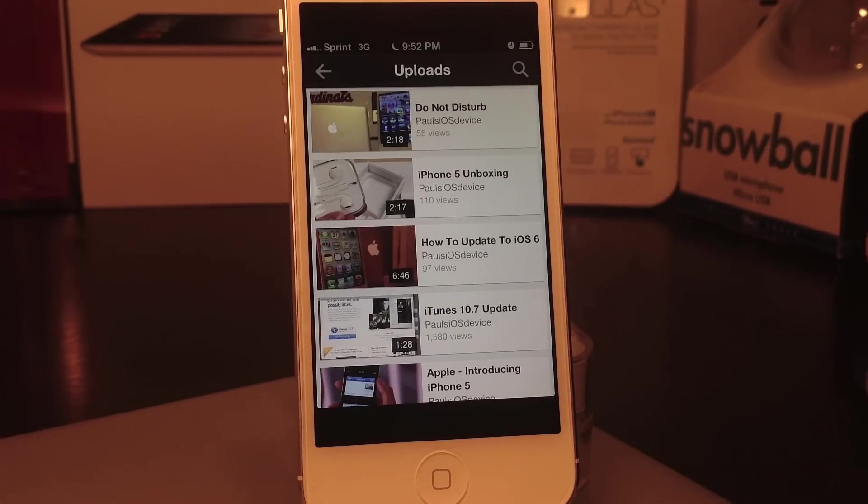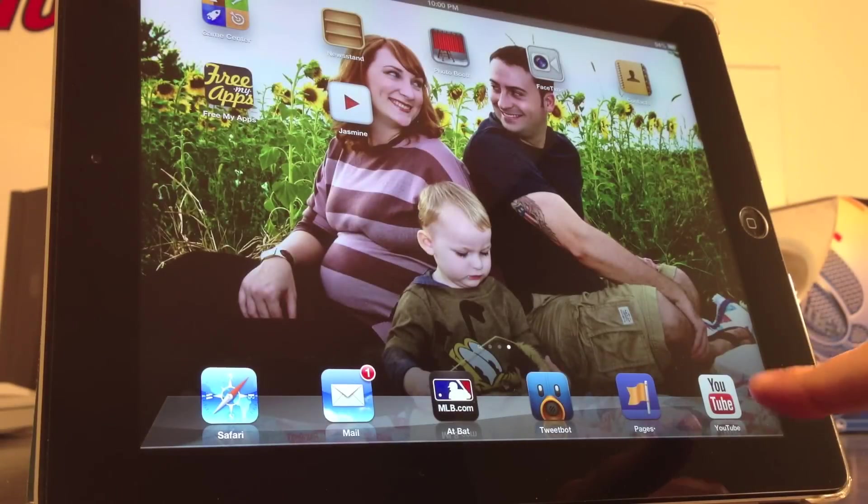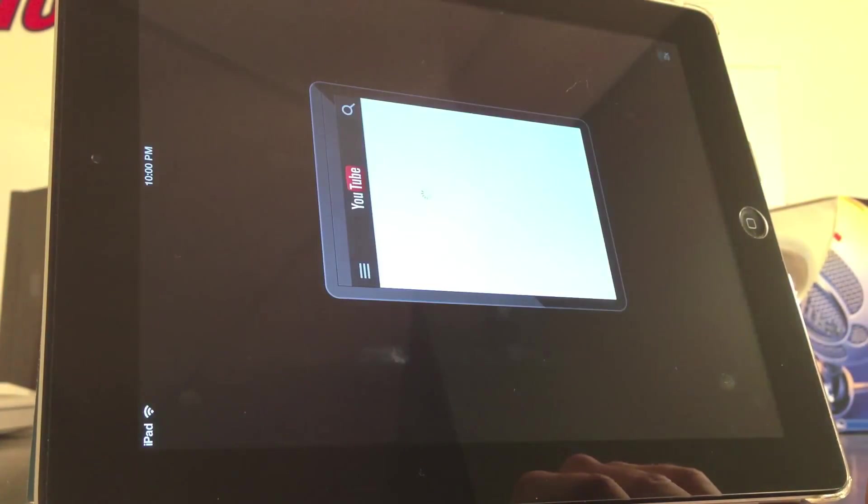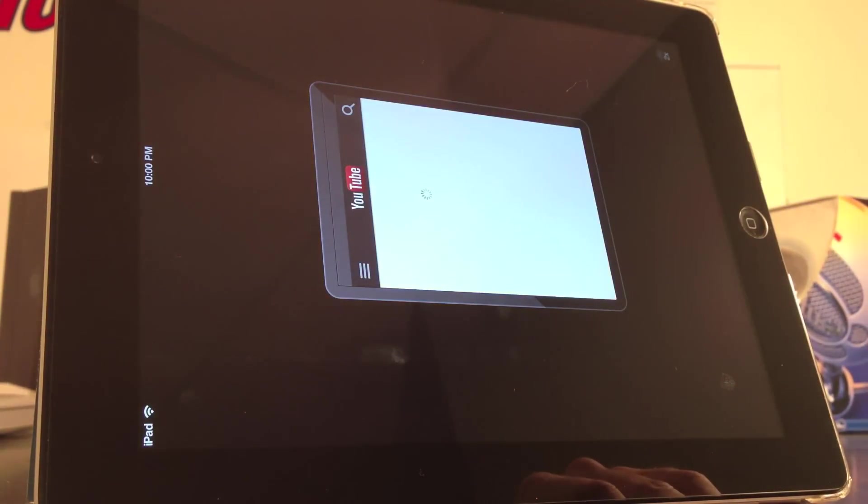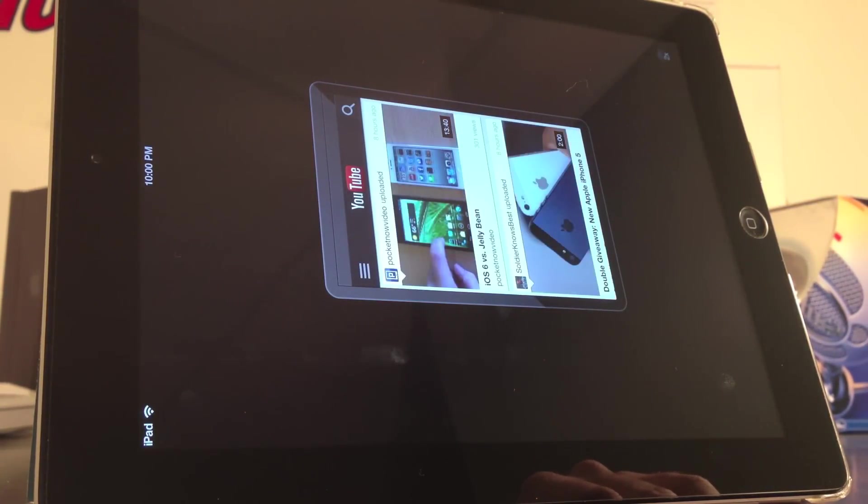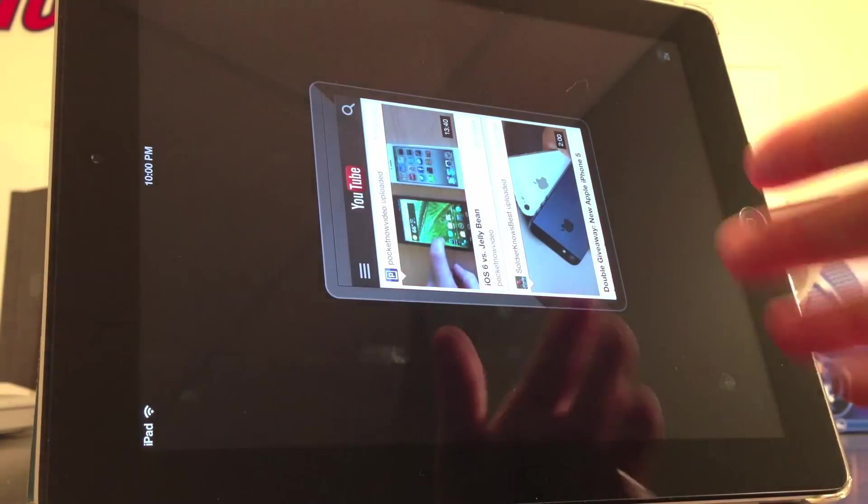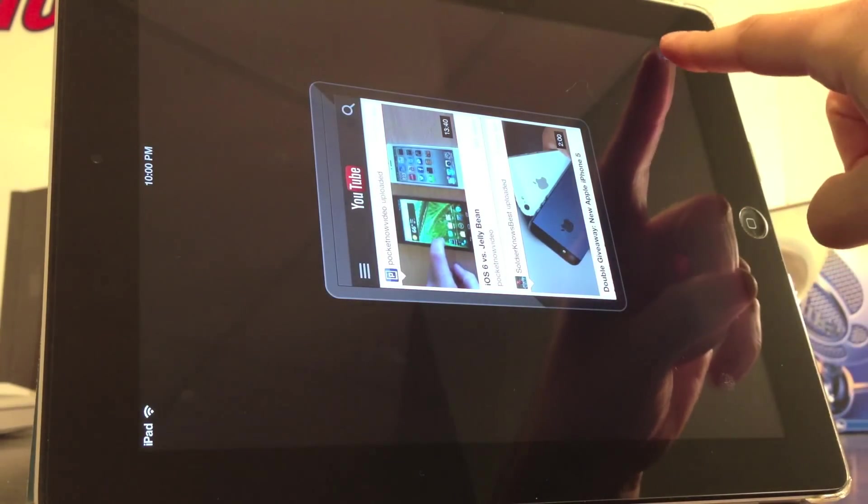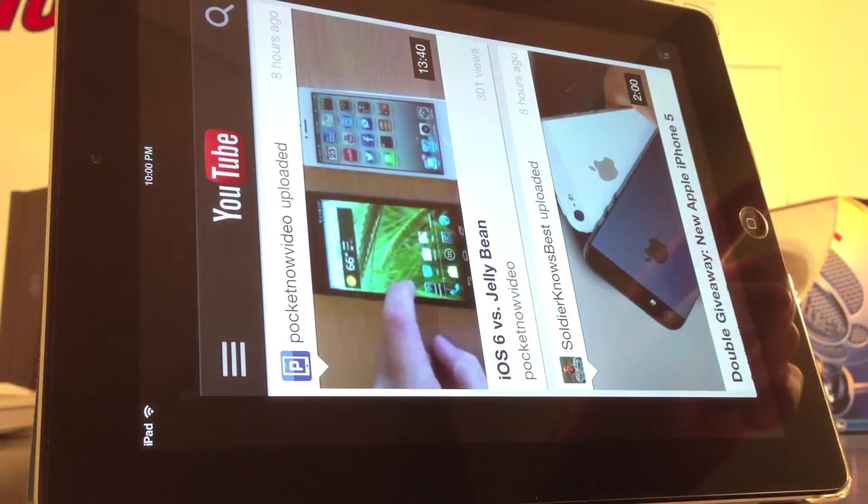I'll show you that right here. The YouTube app on the iPad is an iPhone-only application, and obviously you can blow this up two times the size and it looks fairly good on the iPad, but nobody wants to do that.